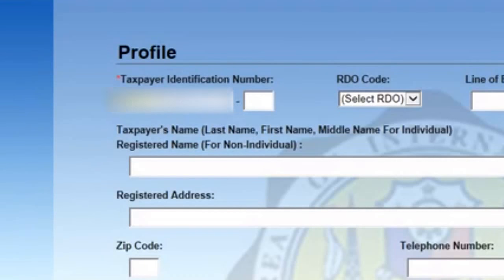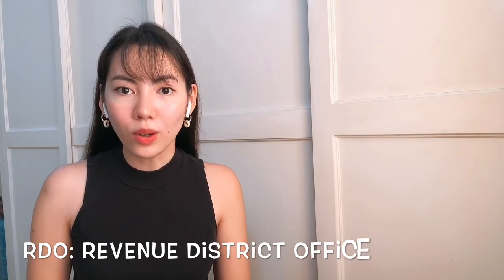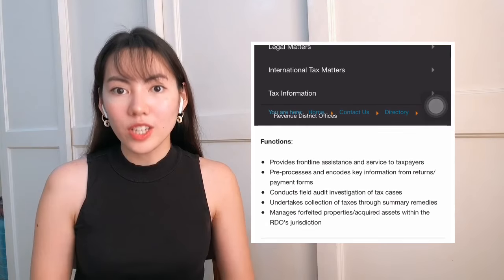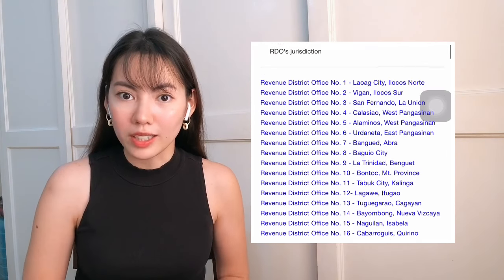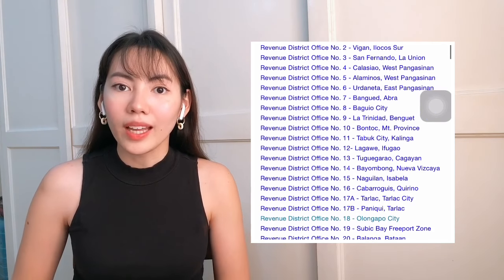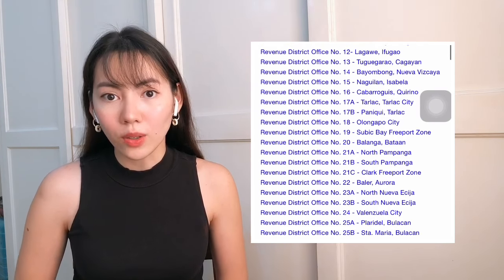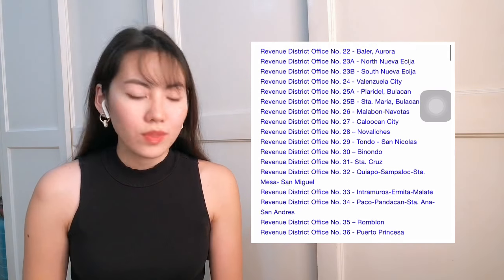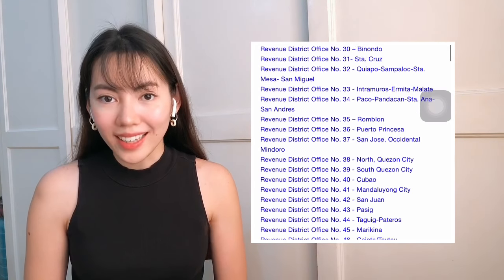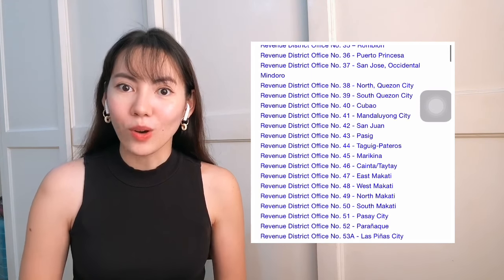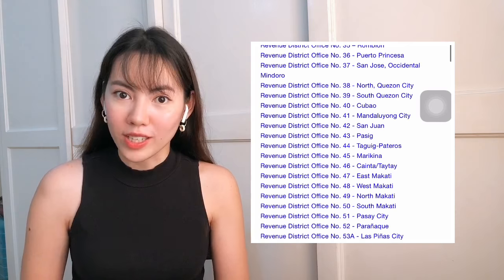First, type in your TIN number, which can be found in your COR. You also have to choose your RDO, or Revenue District Office. Each area is assigned a specific RDO, and you can find out what yours is via the link below. For example, for Quezon City, the RDO is 046.